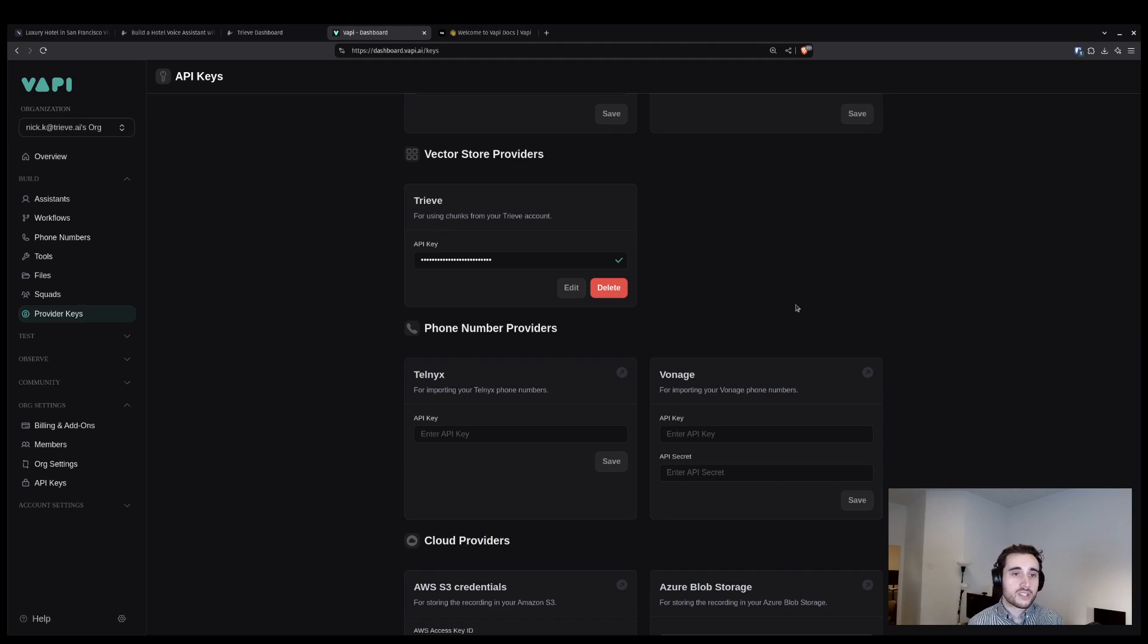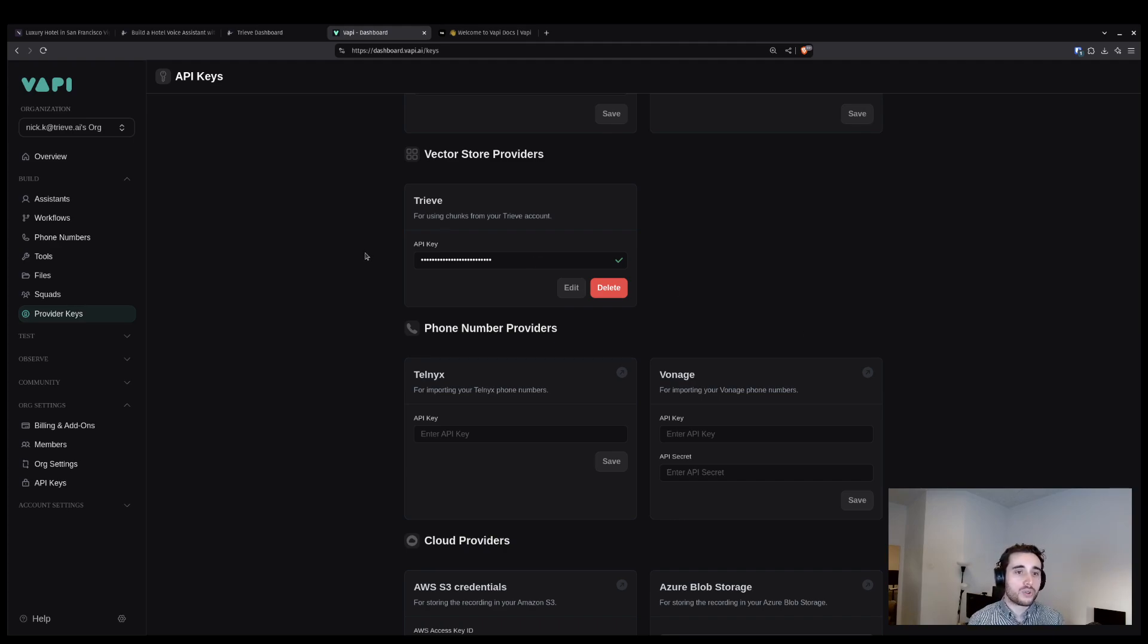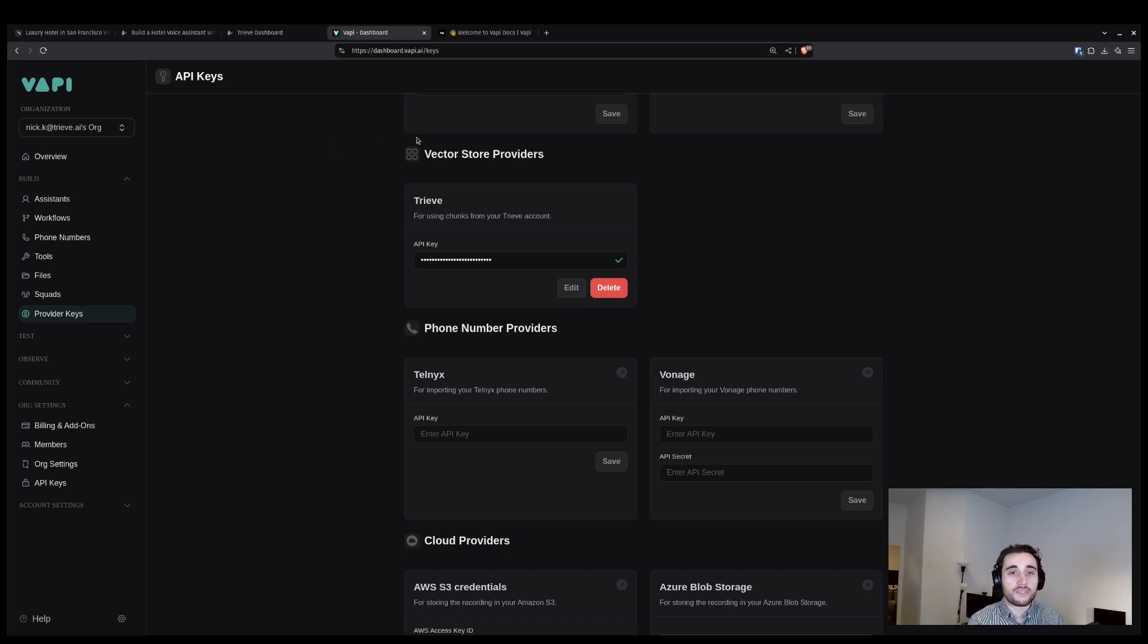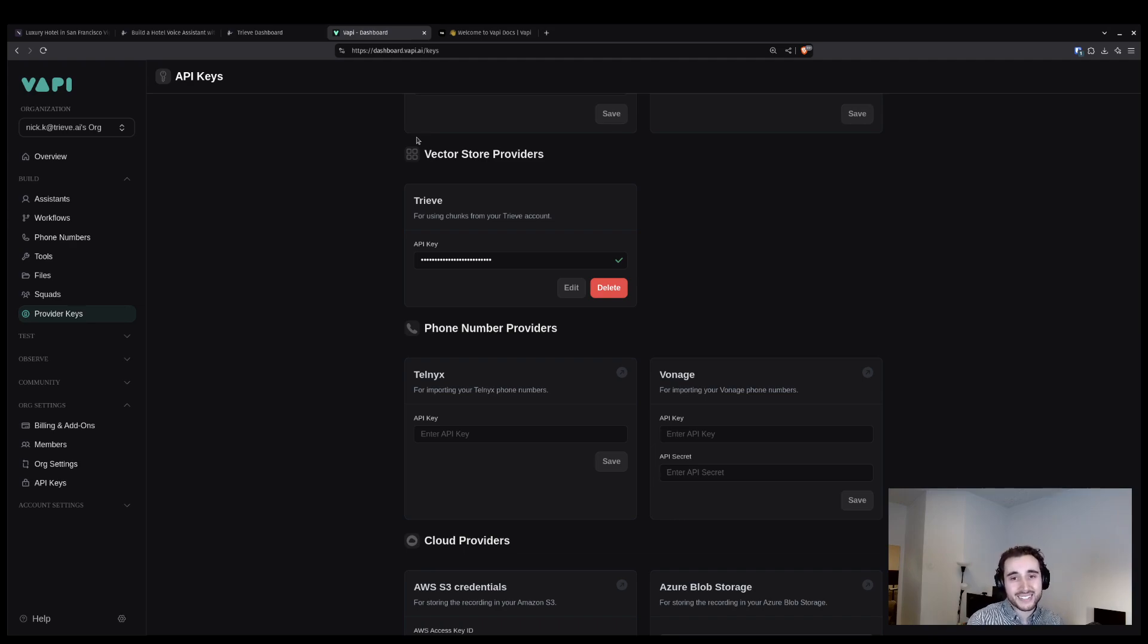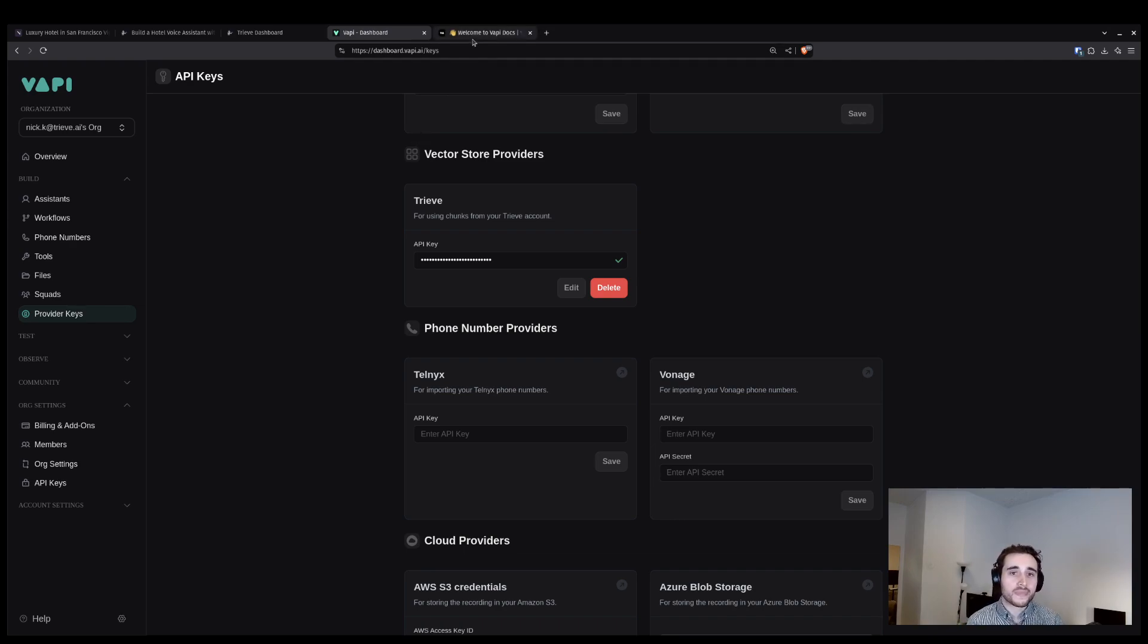Once Treve is connected to VAPI through API key, we are going to set up the knowledge base inside of VAPI. The knowledge base is what will connect the dataset from Treve to VAPI's infrastructure.